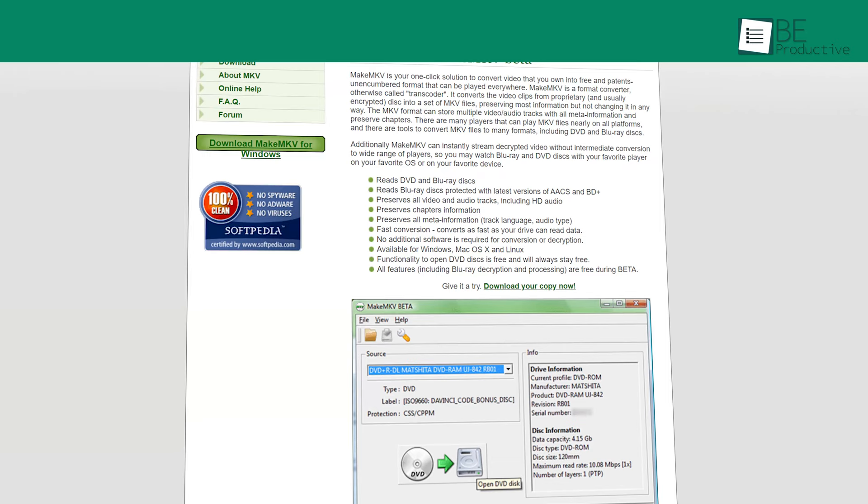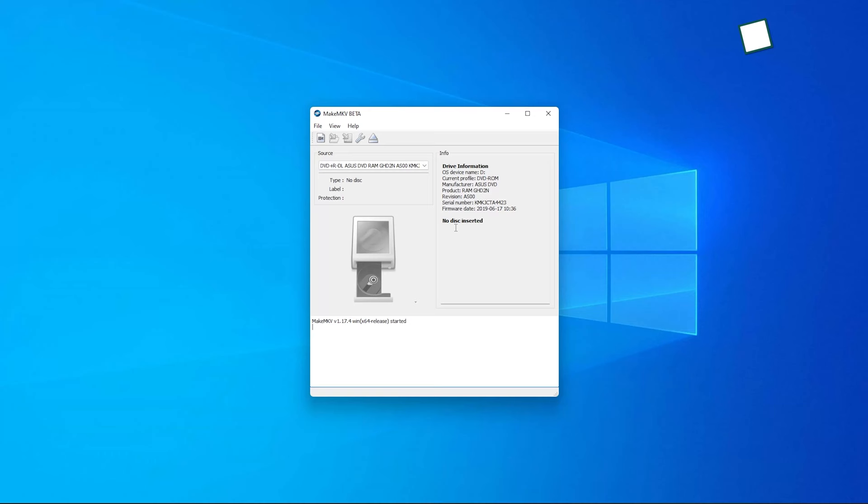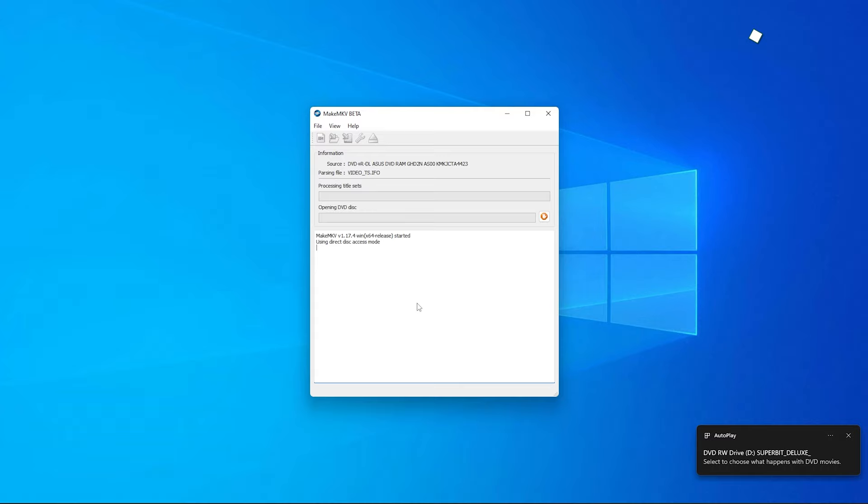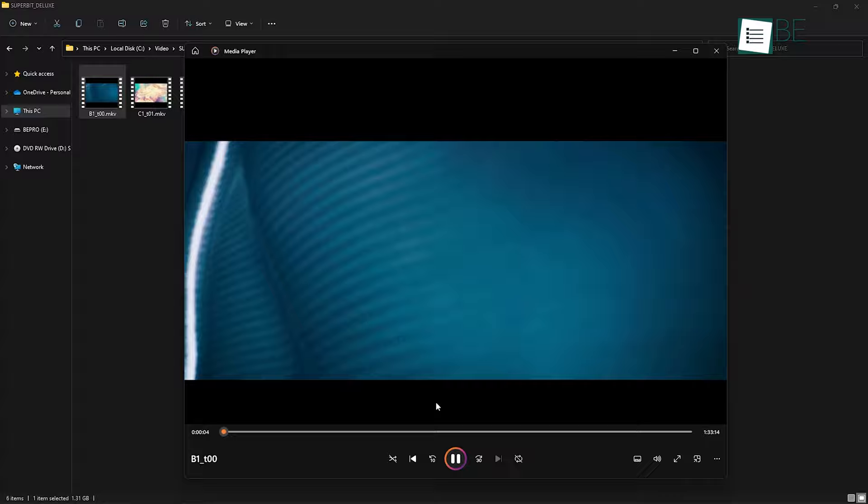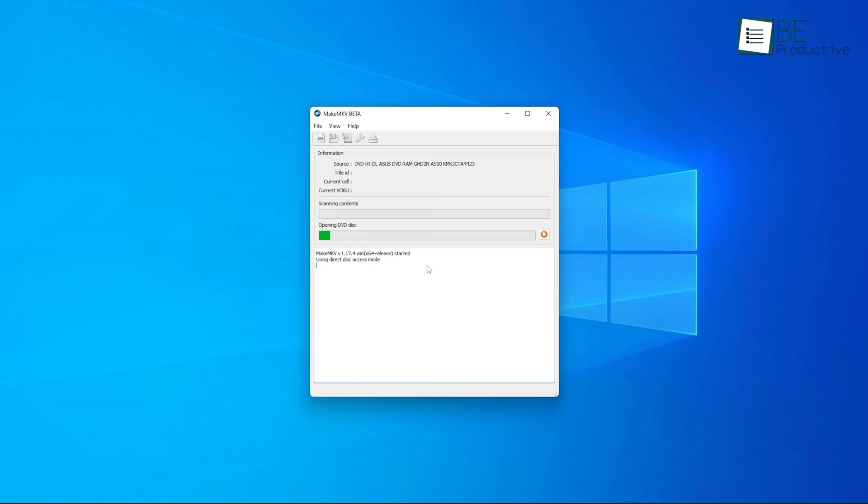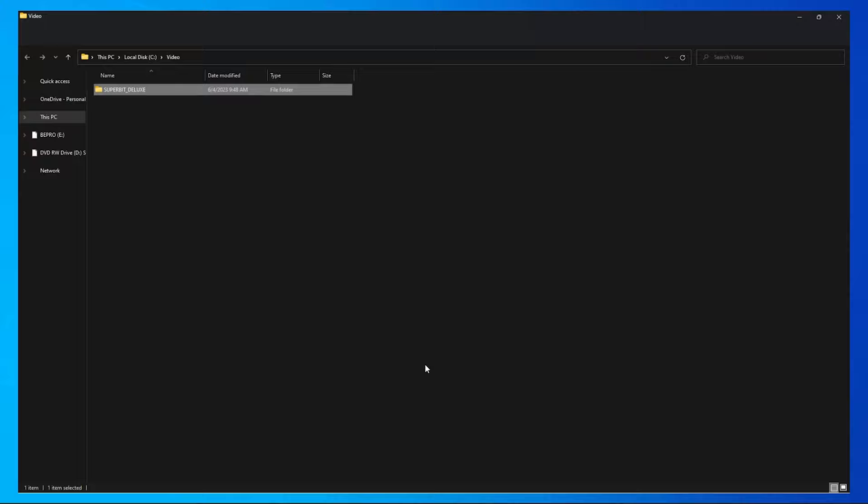Coming up, we have MakeMKV, a perfect solution to unlock your favorite DVD and Blu-ray content from pesky encryption. This free Blu-ray ripper can convert your video files into a free and universally playable MKV format without changing the quality. With this powerful format converter, you can easily convert proprietary and encrypted video clips into a set of MKV files without losing any information.